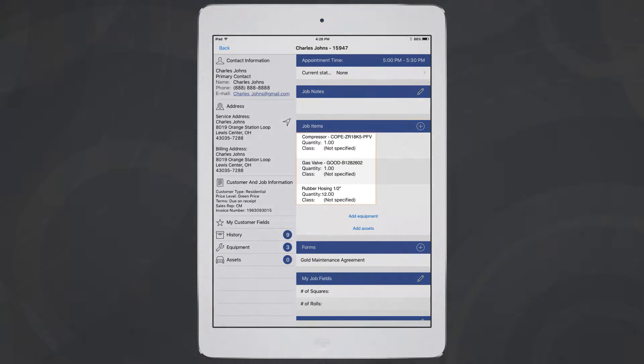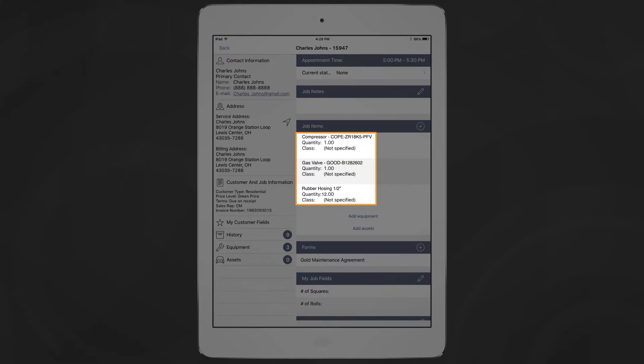So far, I've used a compressor, a gas valve, and some rubber hosing. As you can see, I've added these items to my work order in iFleet. When I finish the job, I'll collect a signature from my customer and sync all my paperwork back to the office.